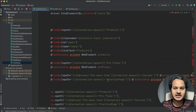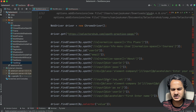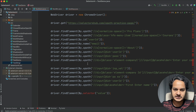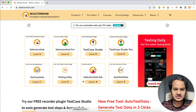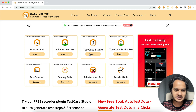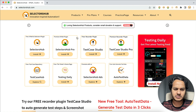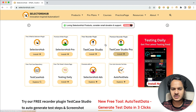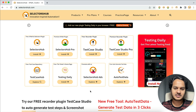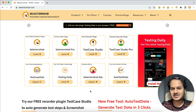For example, suppose we have this script written here — a very simple basic script. This script is for the SelectorsHub website. Now some UI changes happen: maybe a new tool is added, or an element is moved from one place to another. The UI has changed. Now how can we verify that all our XPaths and selectors are still working fine?